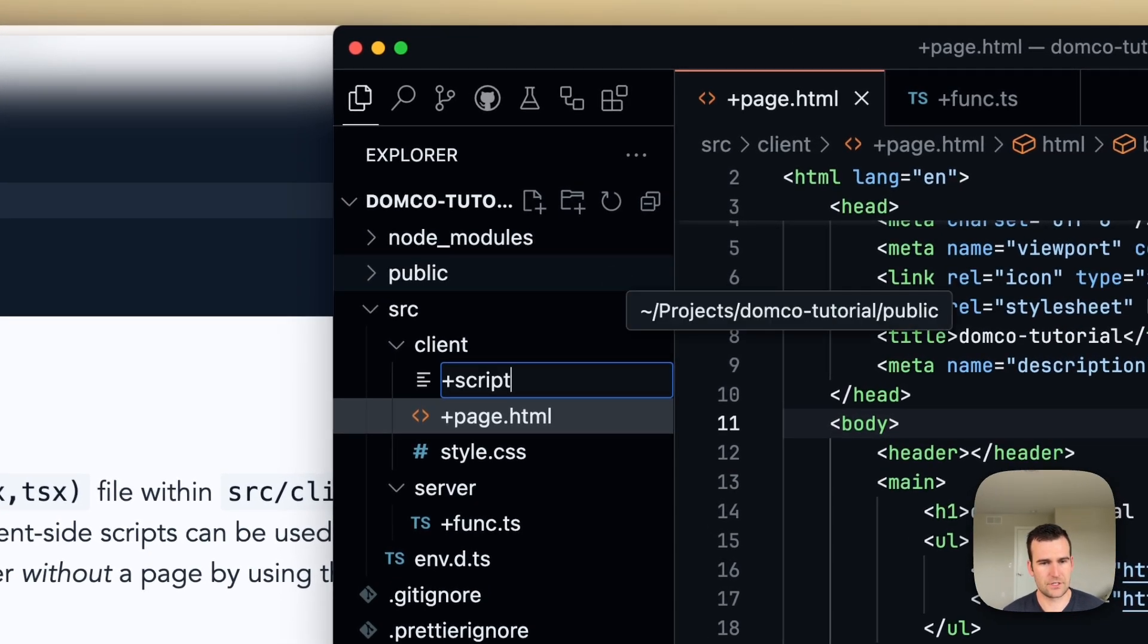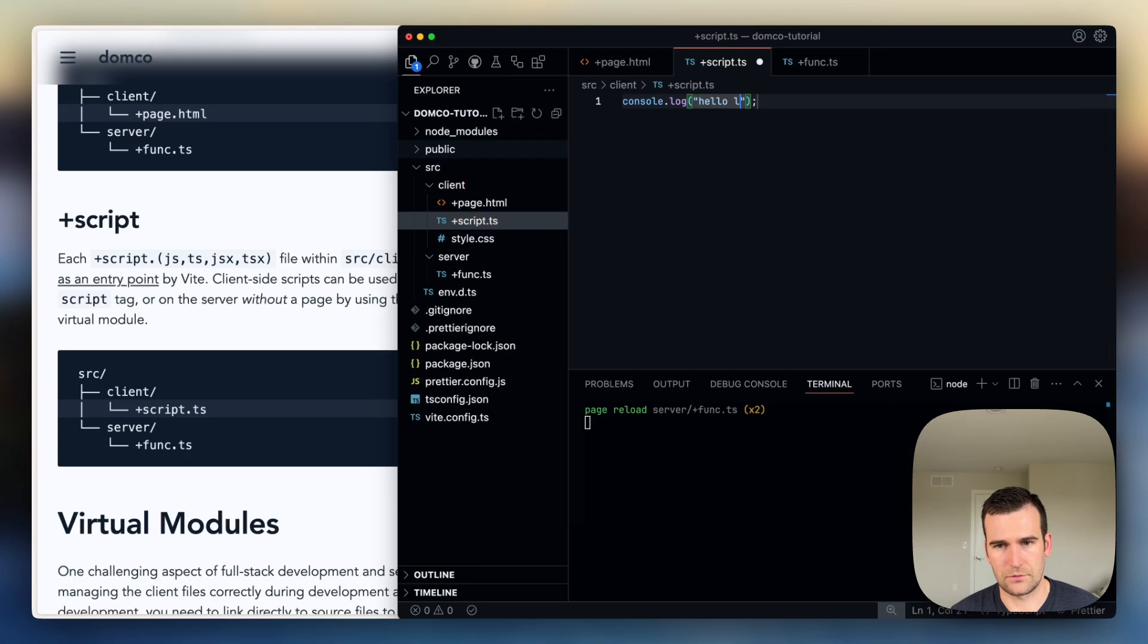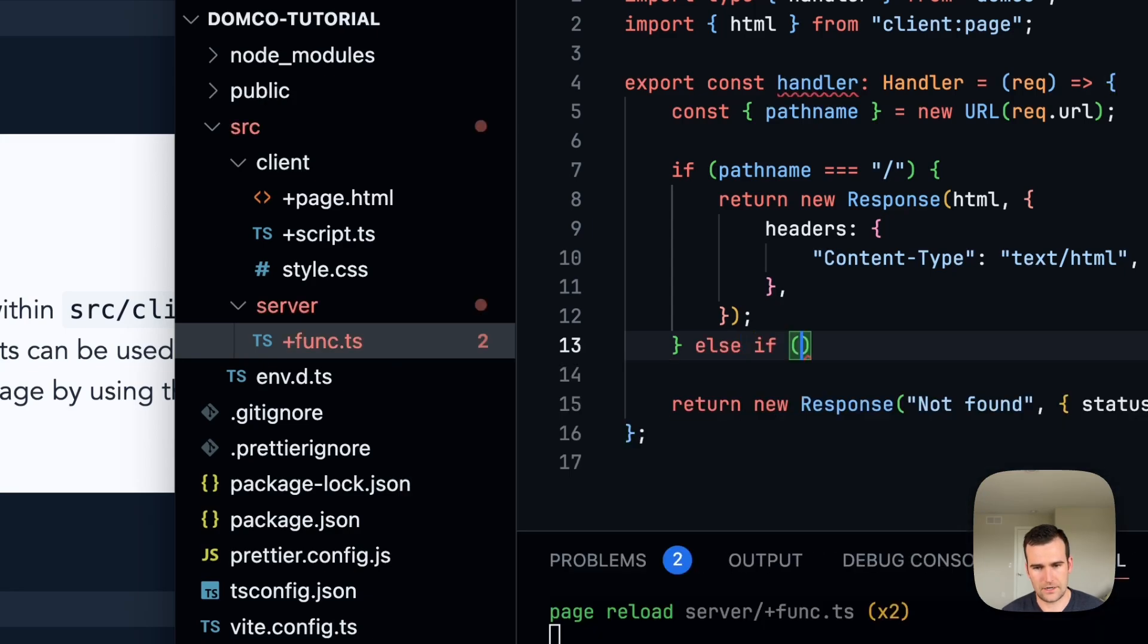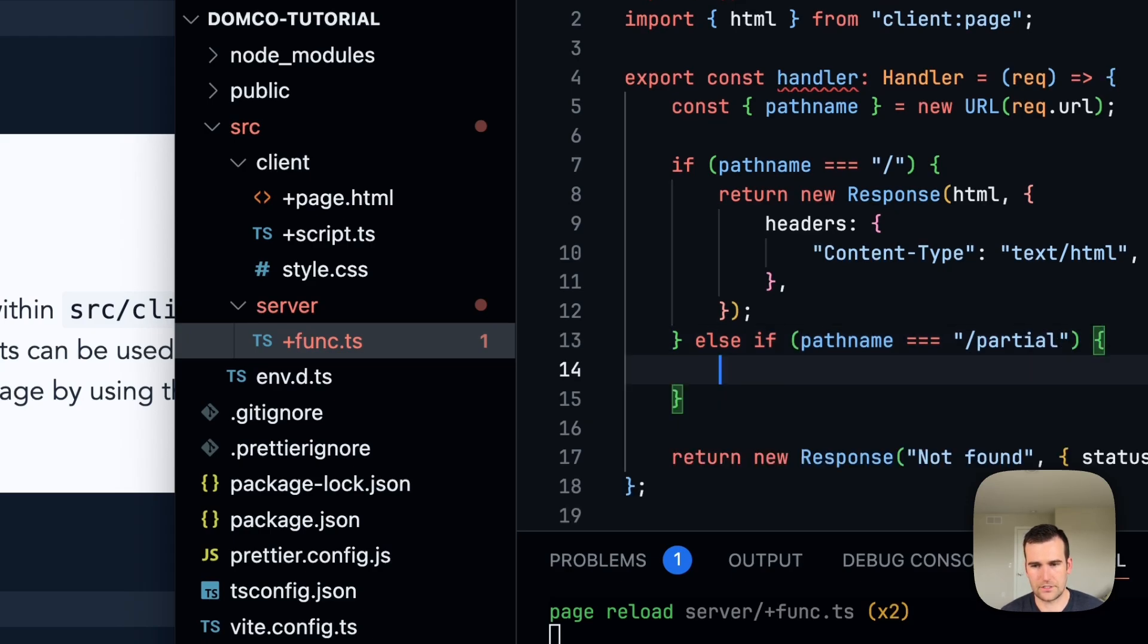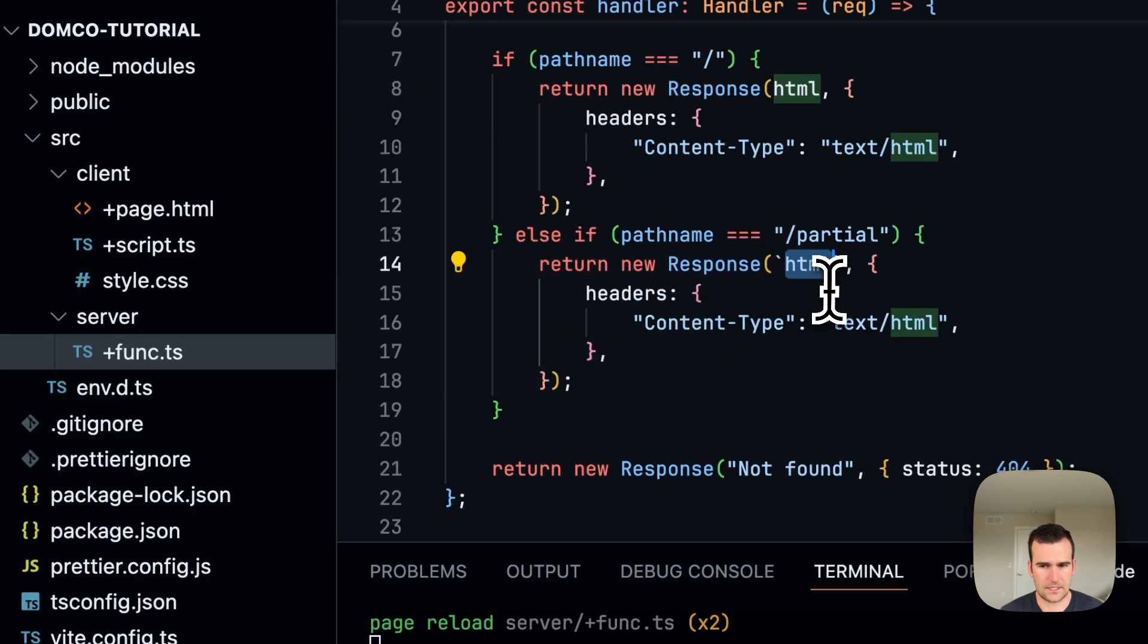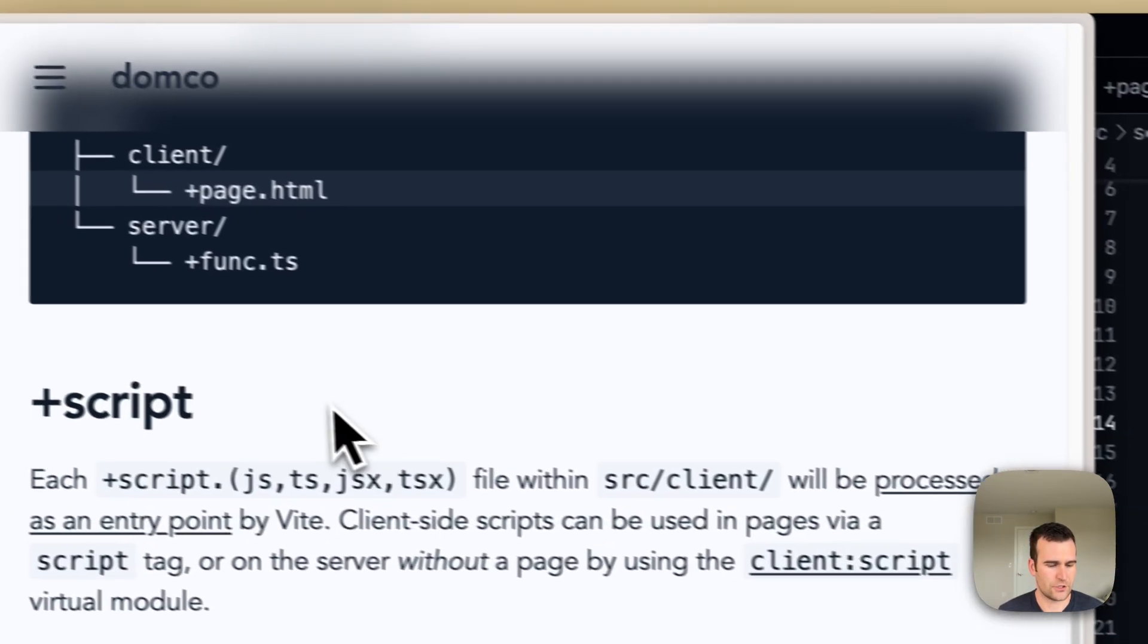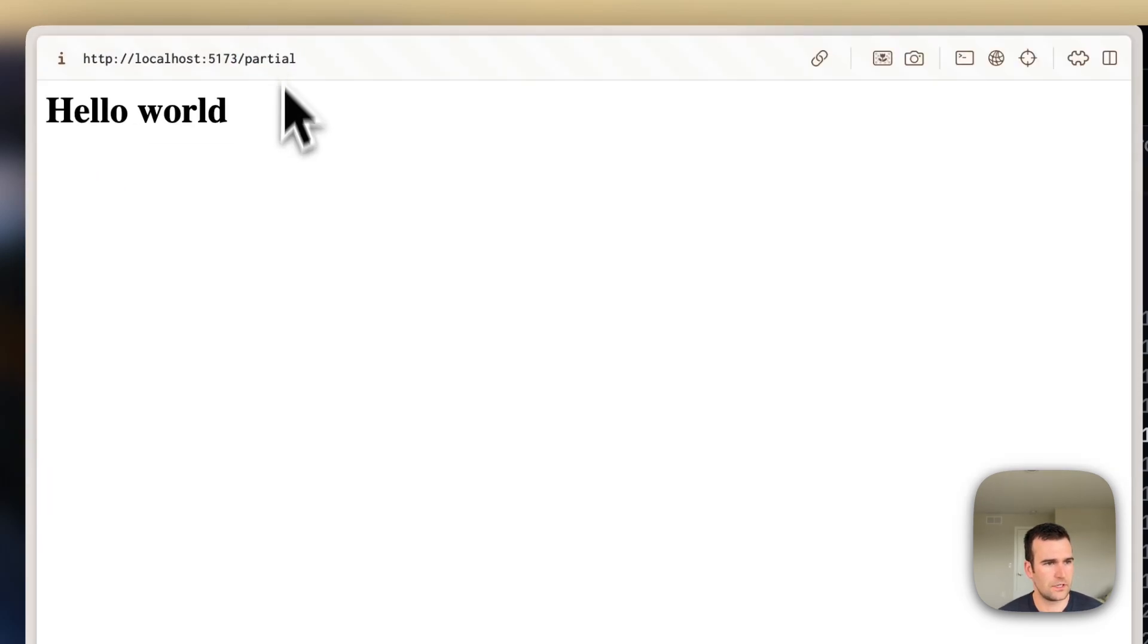Let's create a new script. And we'll just log hello world. And then inside of our function, let's create a new route. And maybe we'll call it partial. And we'll return an HTML partial. So let's return a new response again. And this time, it's going to be a partial. And let's just make it an h1 tag. And we can make sure that's working. So we're going to navigate to partial. And that's our hello world response.